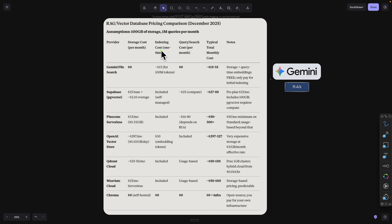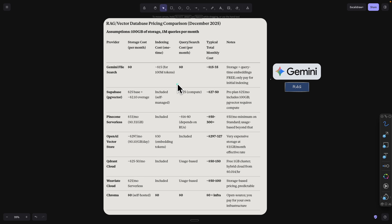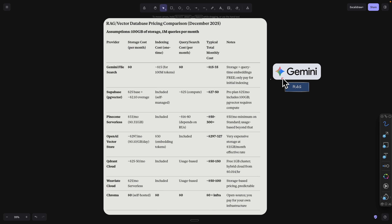The only cost you have to pay is the indexing cost, which means whenever you upload files into the File Search API you pay per million tokens. For example, for 1 million tokens the indexing cost is only 15 cents, which is a lot less compared to any other competitors. That's why Gemini RAG is not only easy to set up but also very cost efficient for building RAG systems inside AI agents.